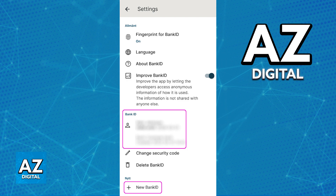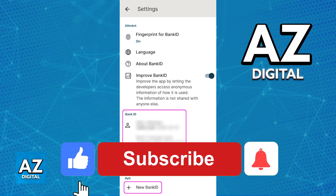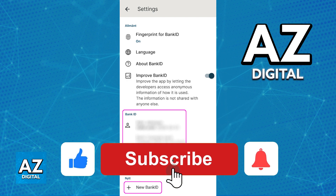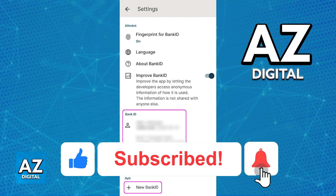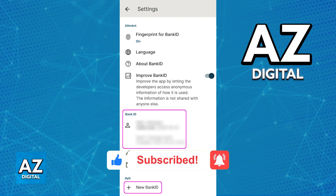I hope I was able to help you on how to transfer BankID to a new phone. If this video helped you, please be sure to leave a like and subscribe for more very easy tips. Thank you for watching.